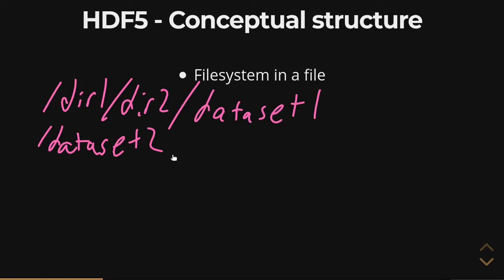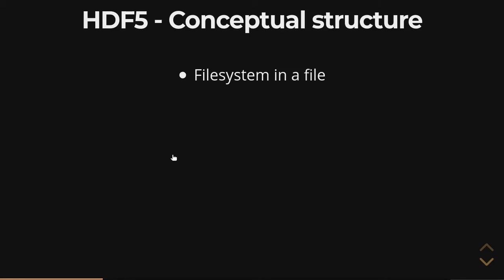So in much the same way that Unix has a file structure relative to root and has directories underneath that, HDF5 has the same thing within a file. And that makes life pretty easy to understand, because if you understand the way Unix works and POSIX operating systems, then you can understand how an HDF5 file would be organized.